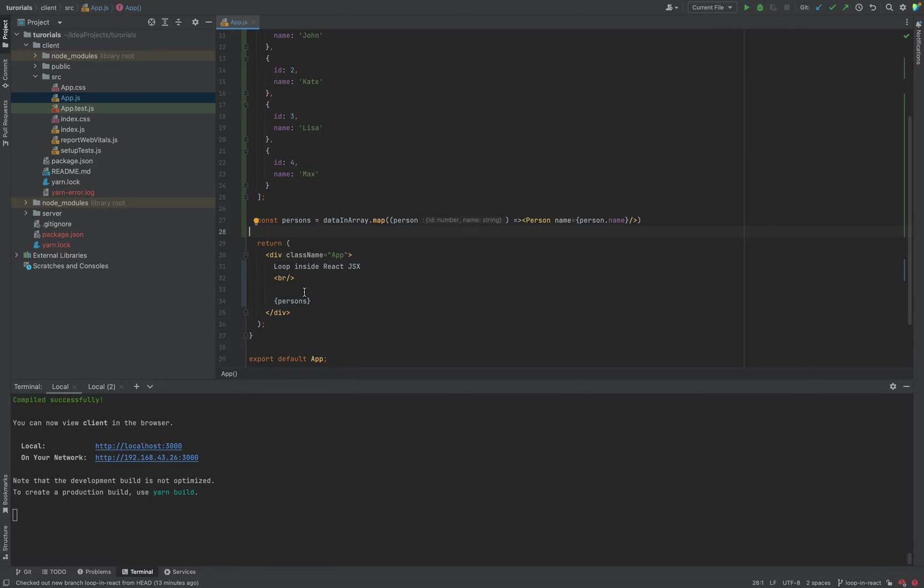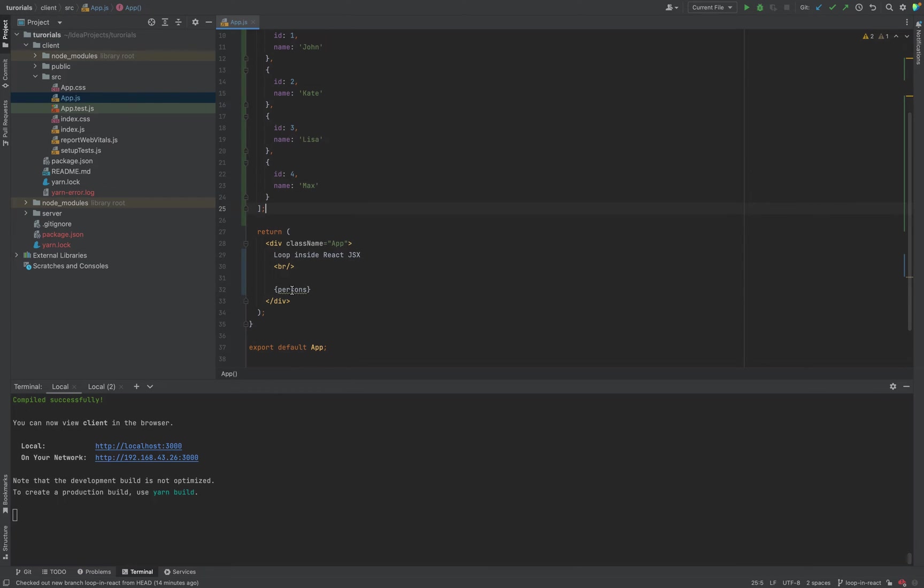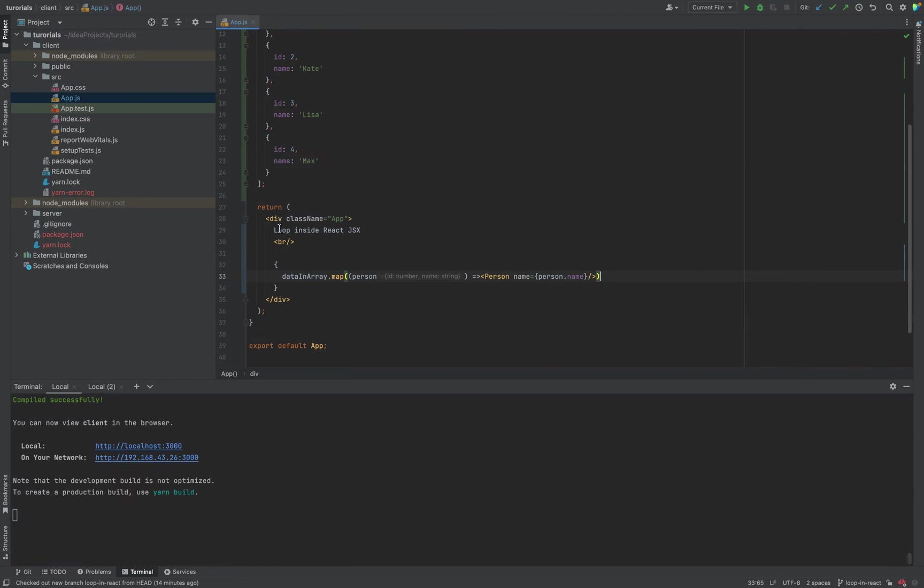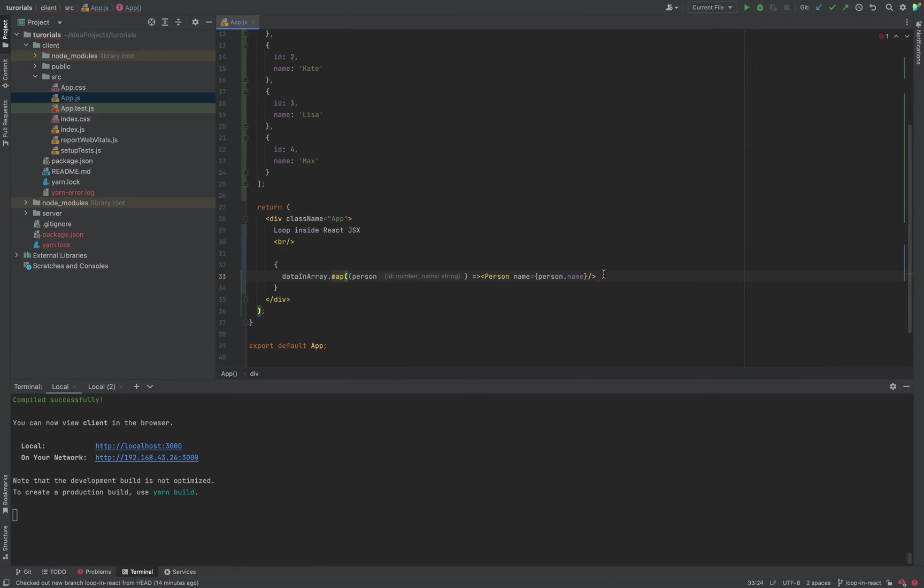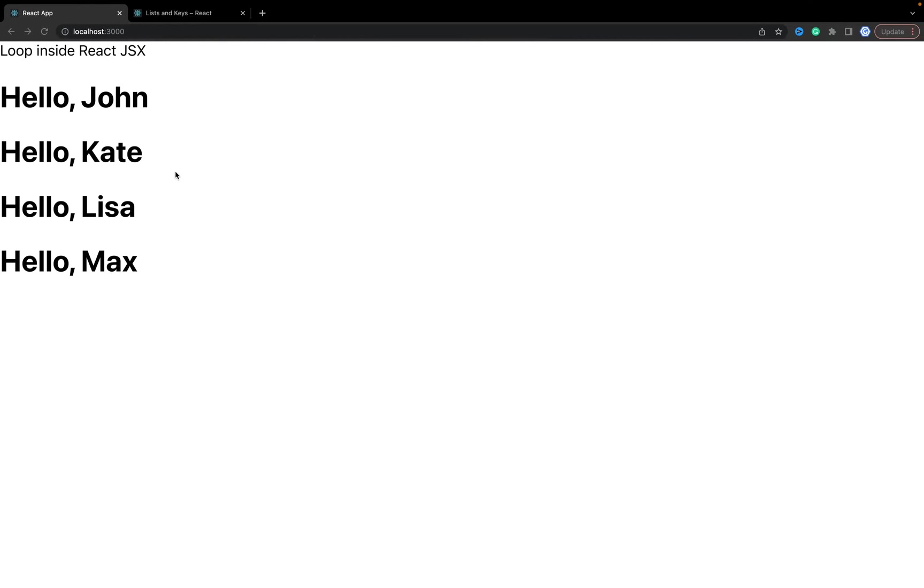The final approach: we can implement it inside JSX without even this const. Inside JSX you go through all items you have, data.map, and you return the Person component. Works, yes.